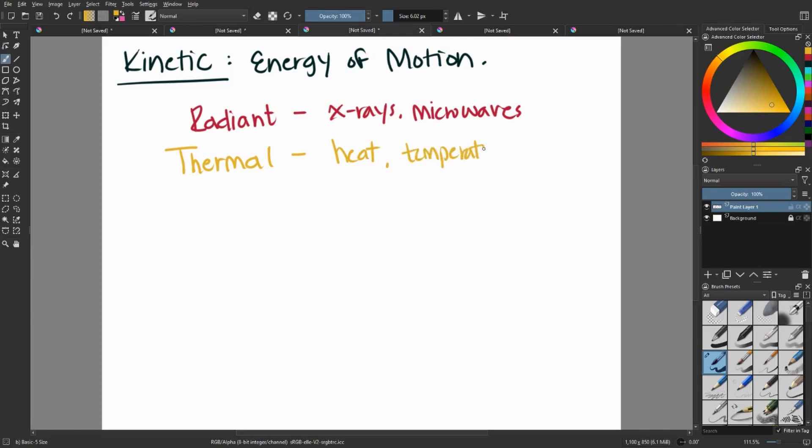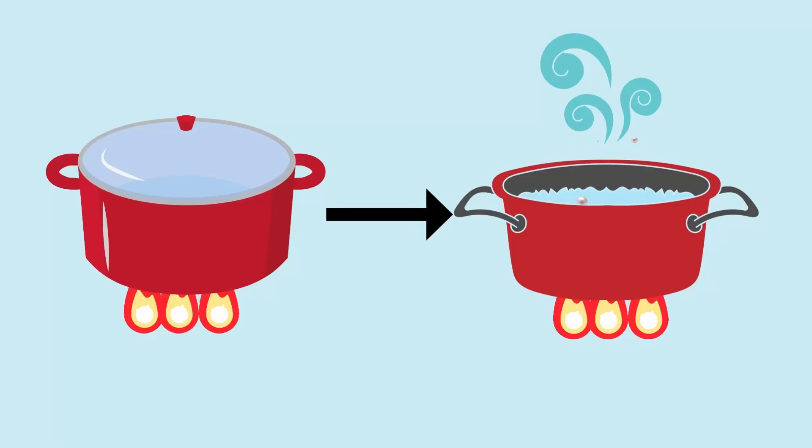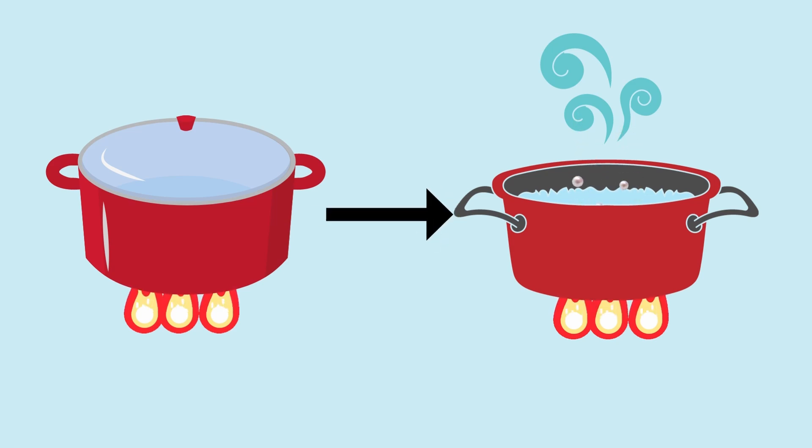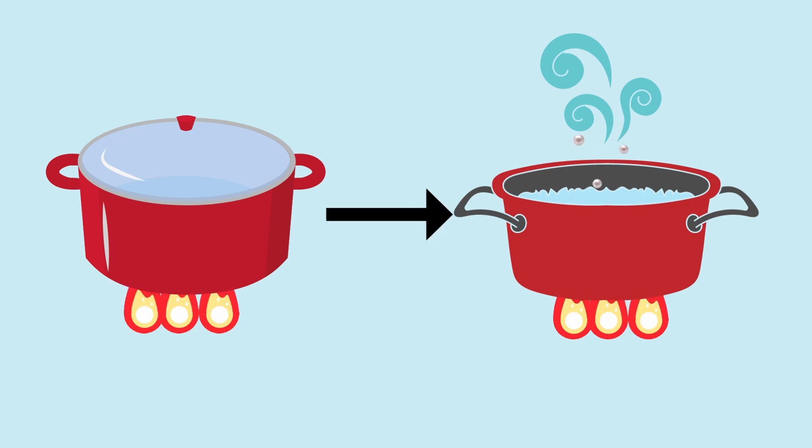Thermal energy, which talks primarily about heat. This can be talked about a lot when we're looking at temperature, but also if we're converting from one type to another. So let's say we want to boil some water, thermal energy would be very important for that.